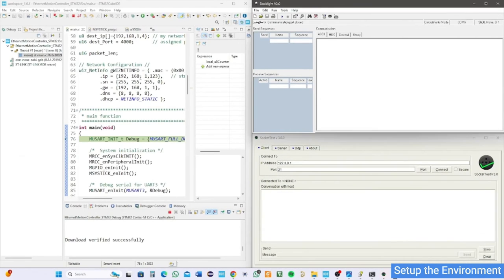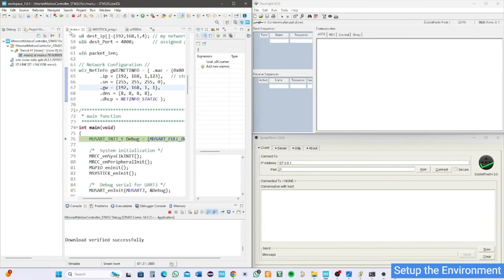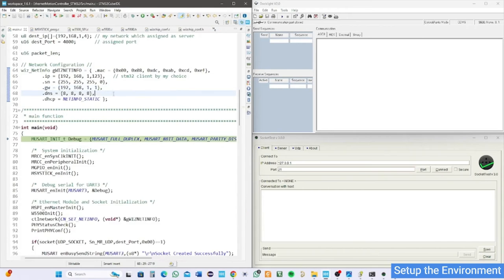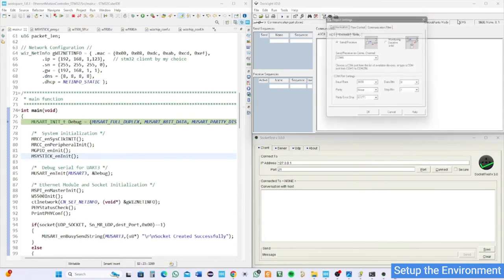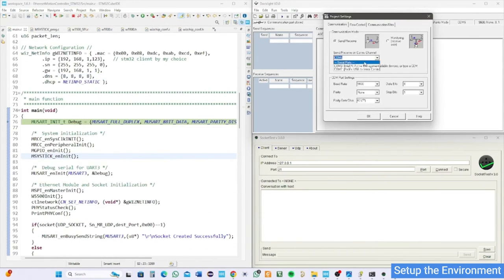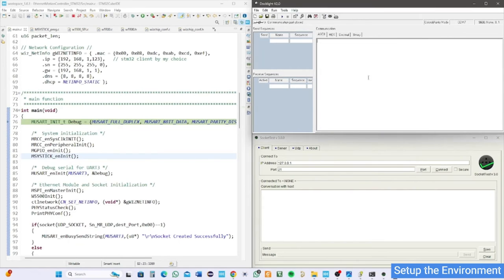Set up the docklight to have 9600 baud rate, no parity check, 8 bits data, 1 stop bit, and full duplex. Select the TTL COM number.